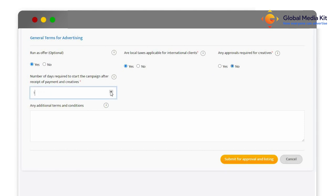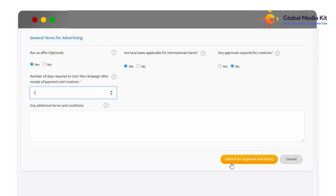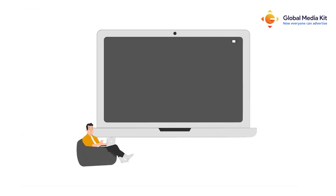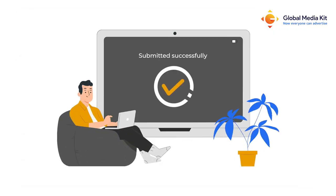Now you can click on the submit for approval and listing button to forward your listing for verification by our team.